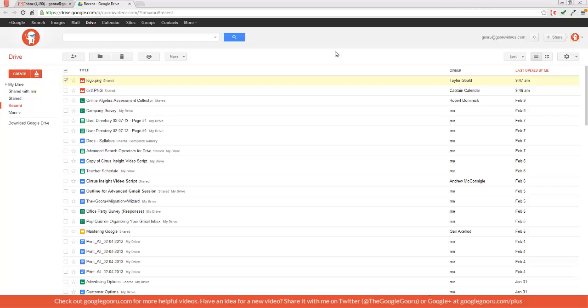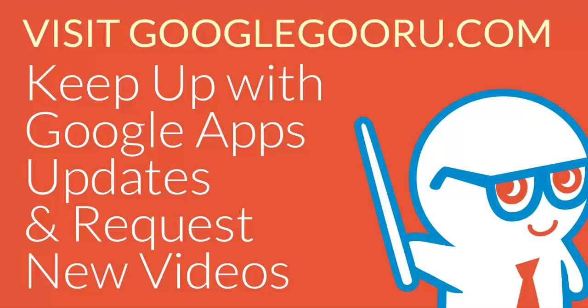So that's all I have for you today. Just a quick introduction into this new Create menu. If you have any questions or comments, please leave one in the section below the video.